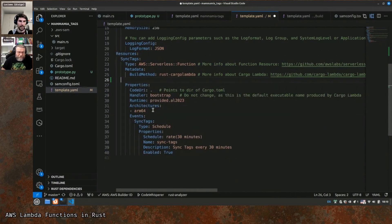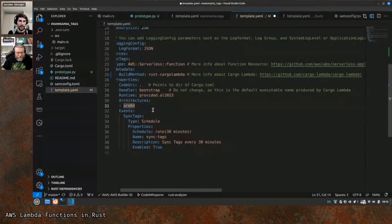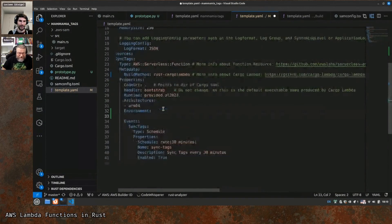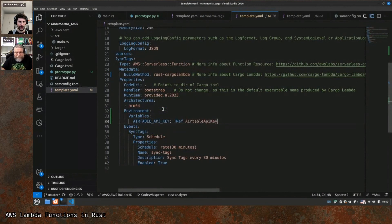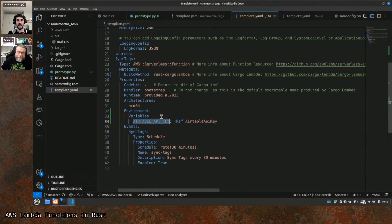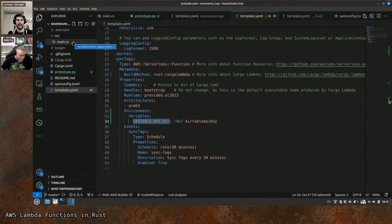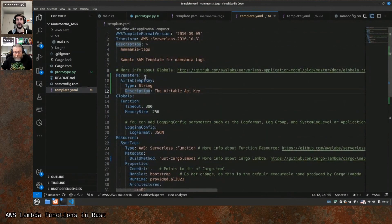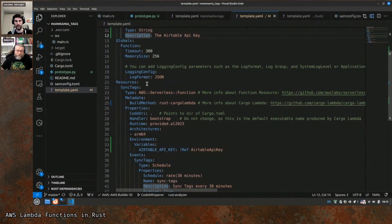It's inside properties and it's called environment. Then variables: airtable_api_key — reference airtable_api_key. What this means is that when you deploy this Lambda, CloudFormation will inject an environment variable and the value is not a statically encoded string but a reference to a parameter. When we deploy we need to populate that parameter and it will automatically inject its value as the environment variable.